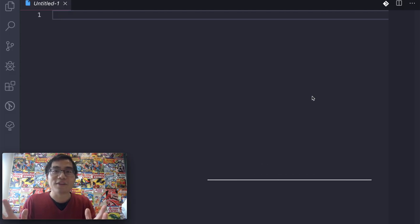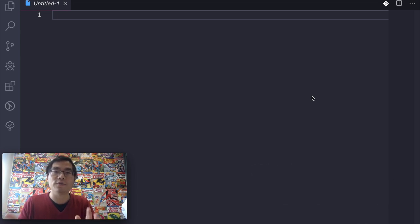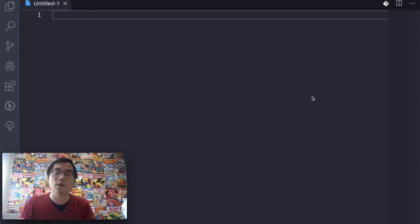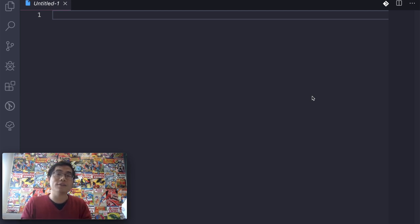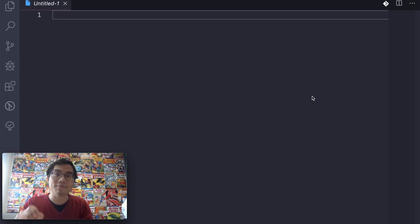Hey everybody, it's Xixia here. Today I want to quickly demonstrate the new feature from Visual Studio Code. It's about auto-formatting your Apex code. This is the feature I have been waiting for two years so far. And finally, in September 2019...